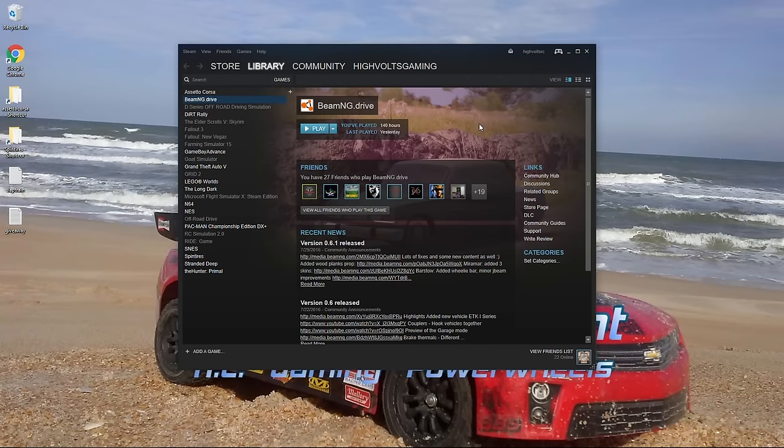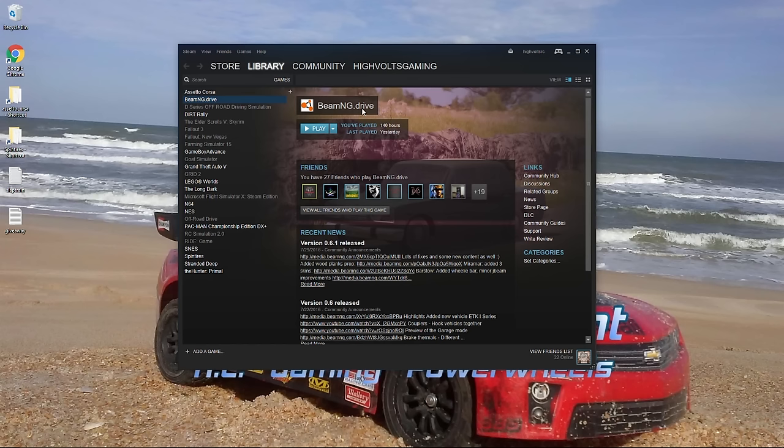In today's episode we're going to be doing a how-to video of me taking a look at BeamNG Drive and showing you exactly how to get the mods into the latest version of the game.